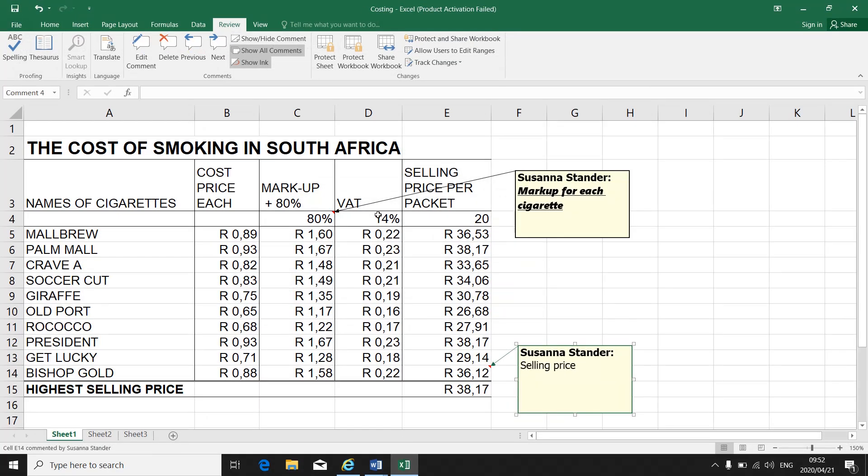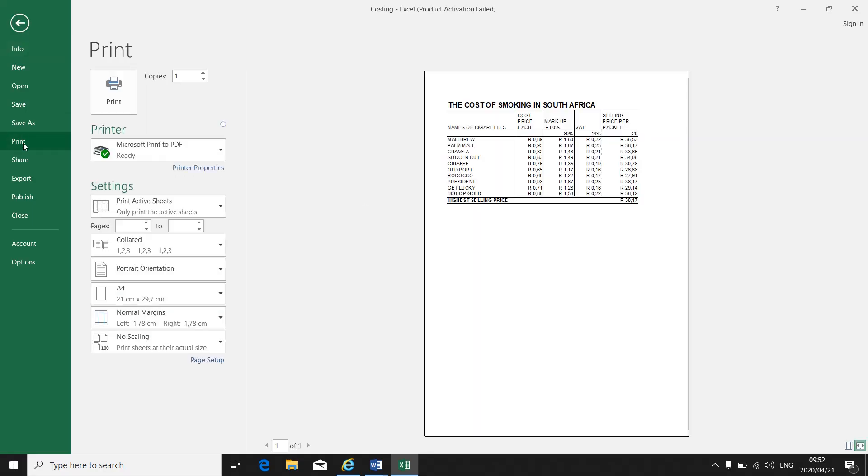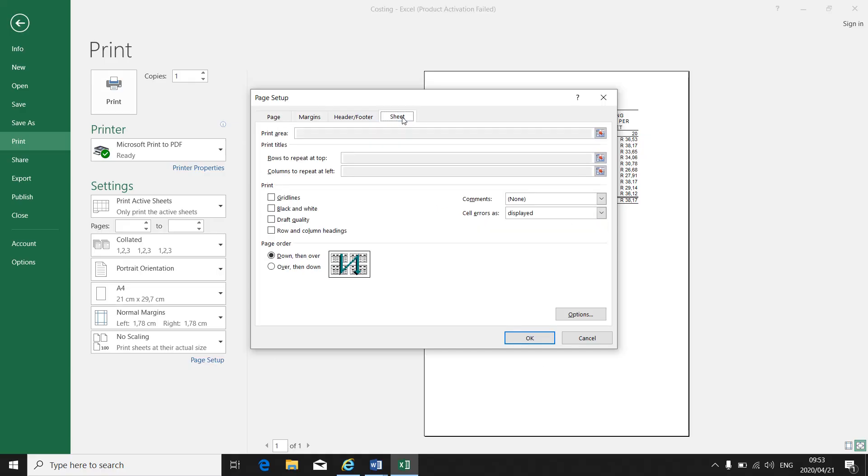Now, when I print my spreadsheet file, when you look at the preview, you cannot see the comments that you inserted. So you have to go to page setup. Then you go to sheet. Your page setup menu comes up. You go to sheet.